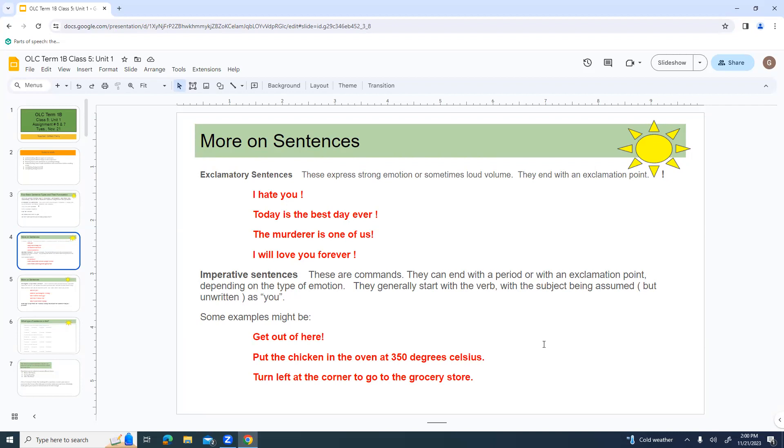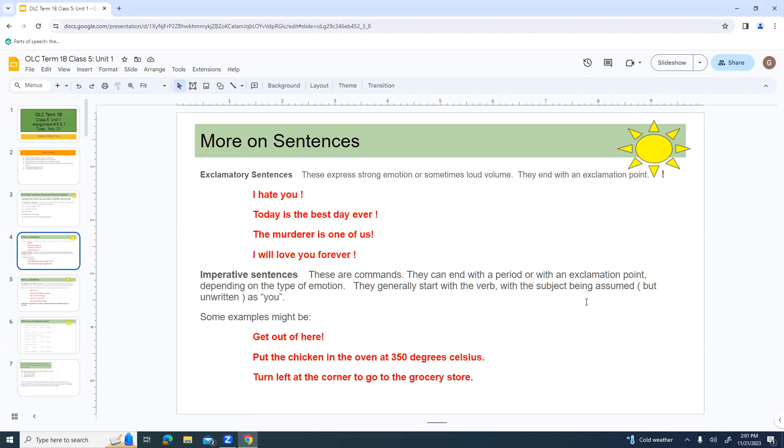Exclamatory sentences express strong emotion and sometimes loud volume, and they end with an exclamation point. A lot of times, if they had a period at the end, they would work just fine as declarative sentences. I hate you. Today is the best day ever. The murderer is one of us. I will love you forever.